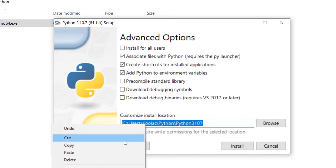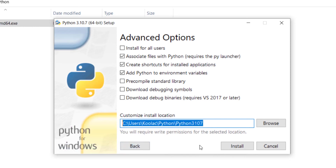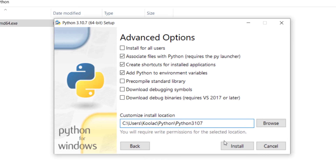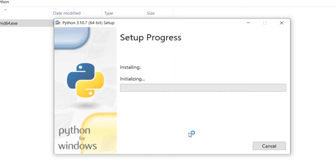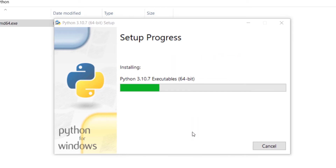Remember to copy this path because we will need it later. Then press Install and wait for the installation process to complete.